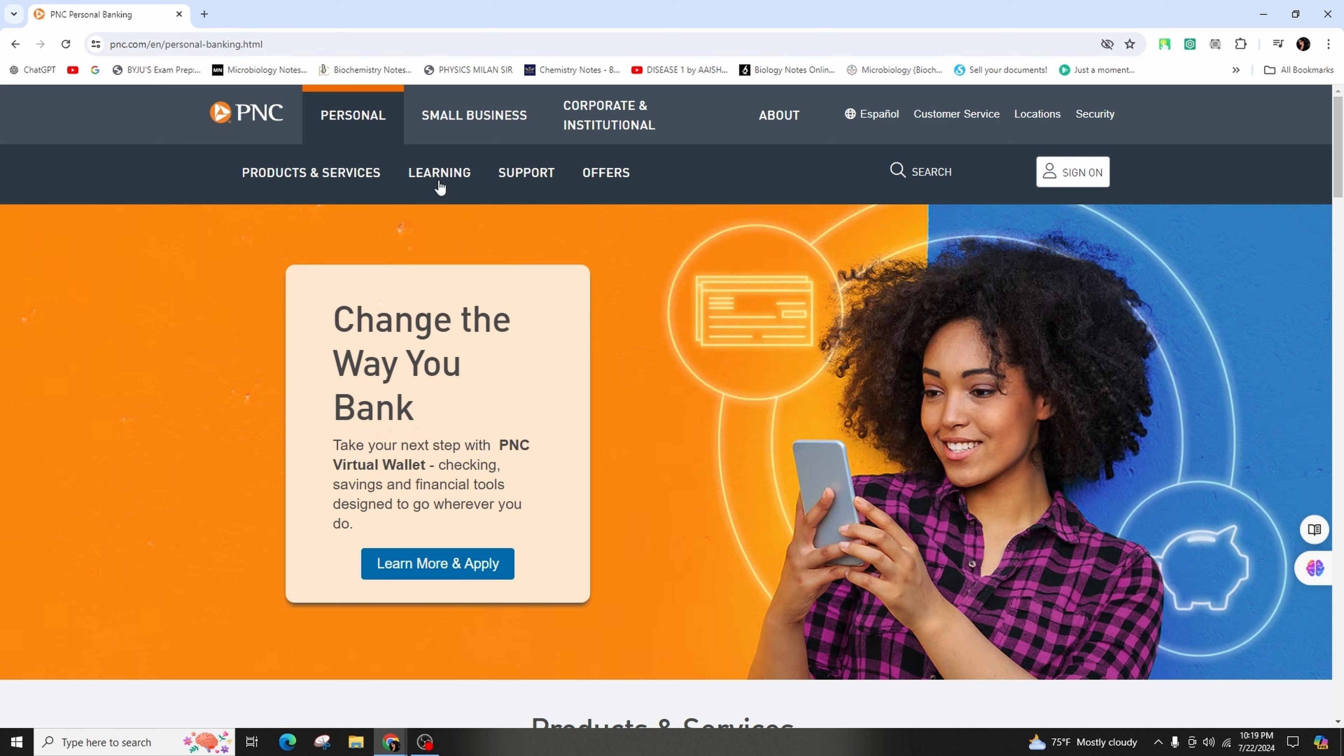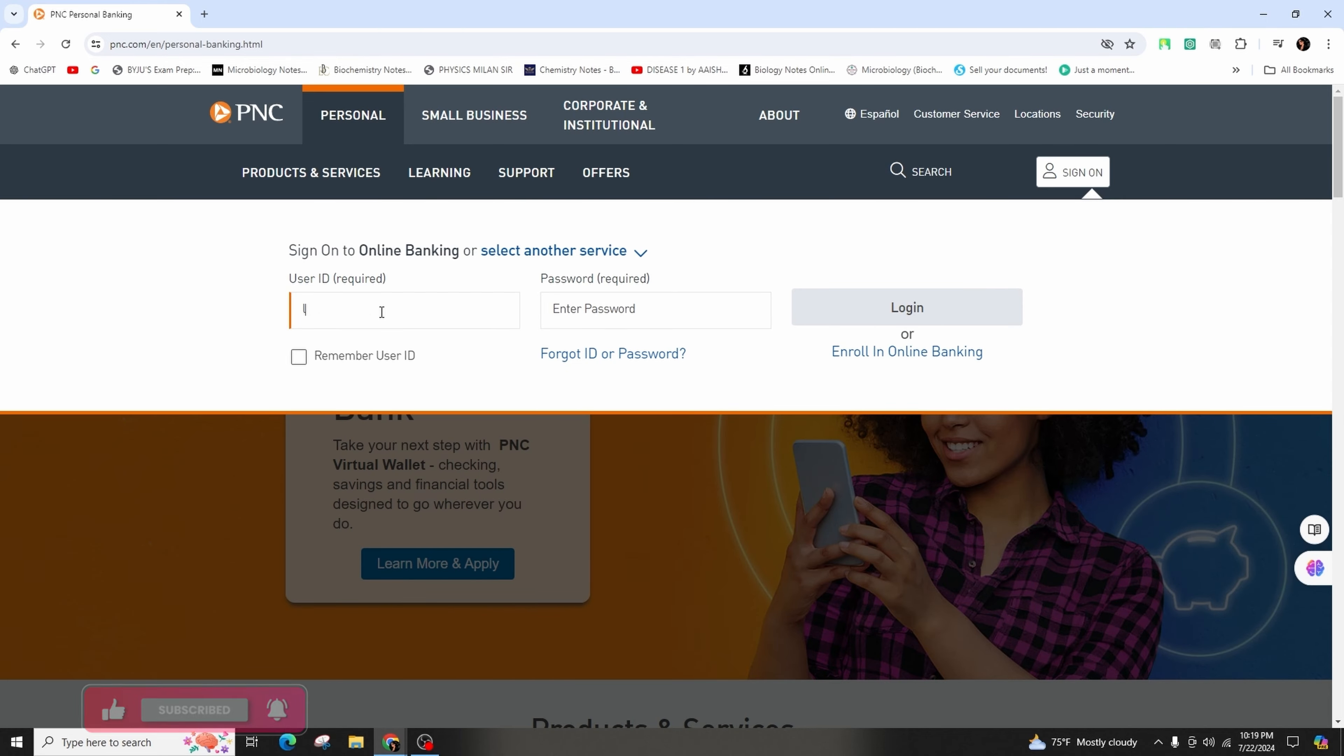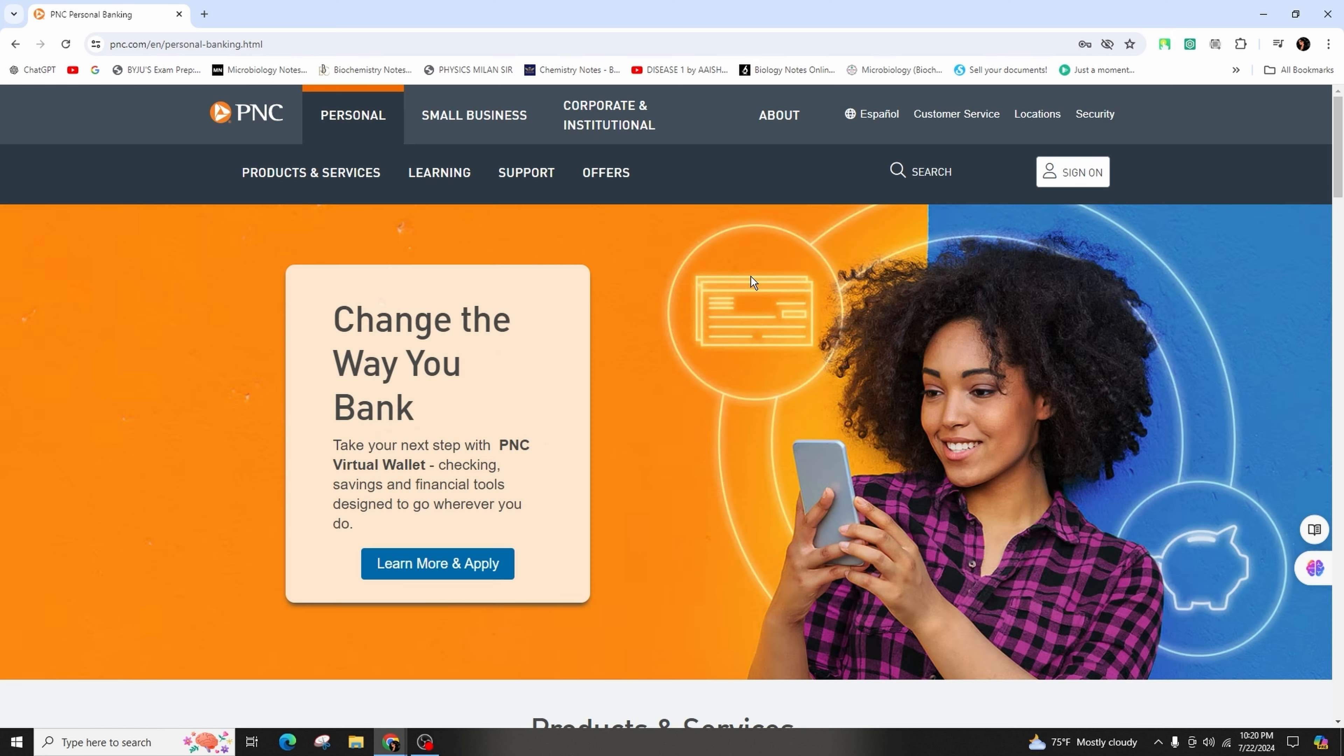first open the PNC Bank website, that is pnc.com. Click on the Sign On button and then enter your user ID and password in the first and second field. After you've done that, click on the Login button. You will be directly logged into your account.